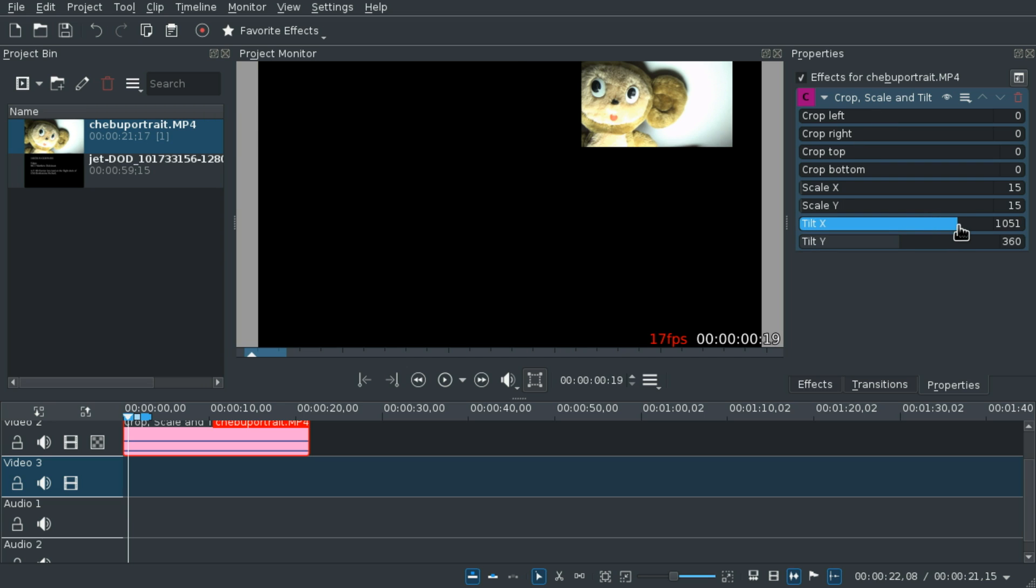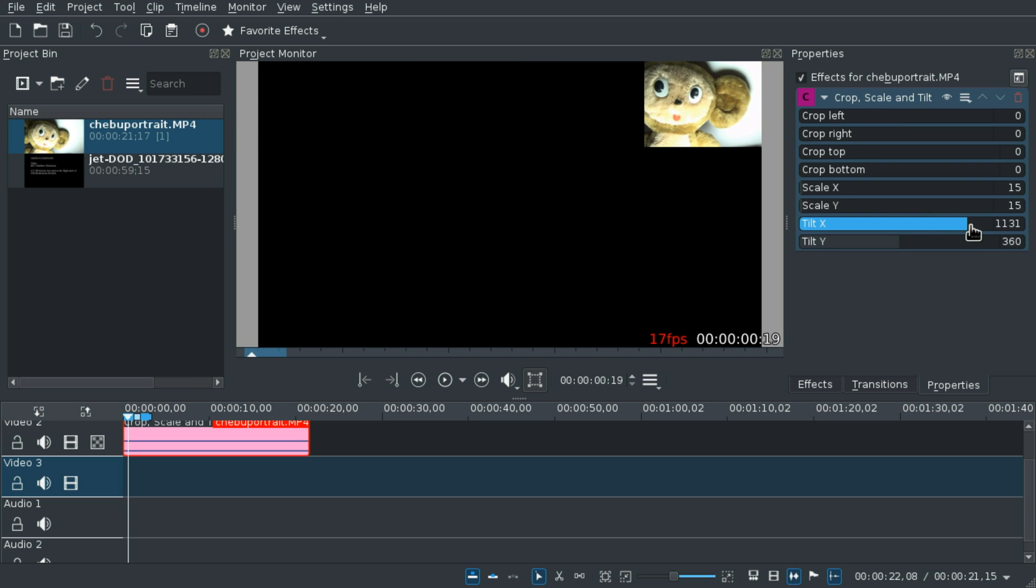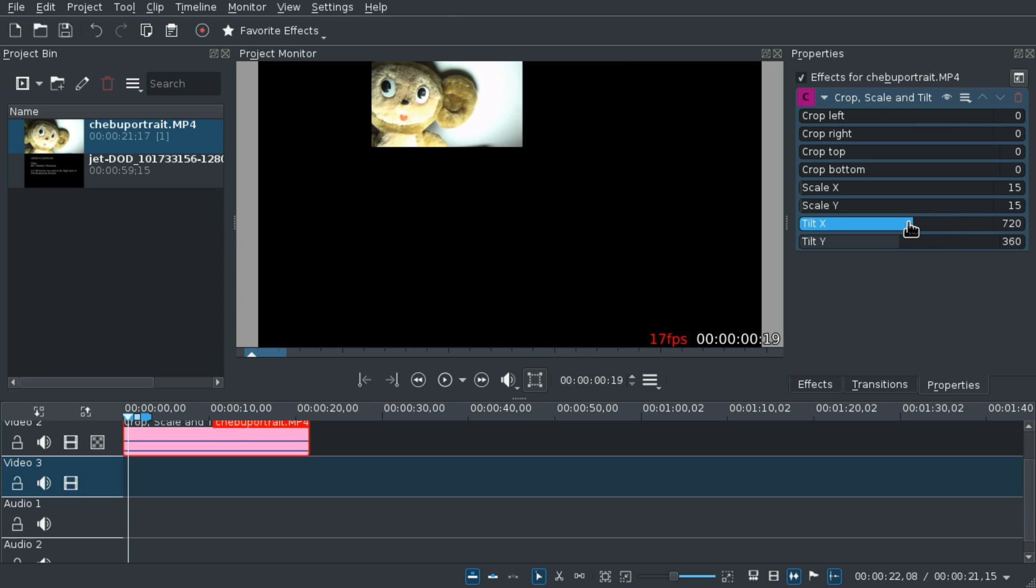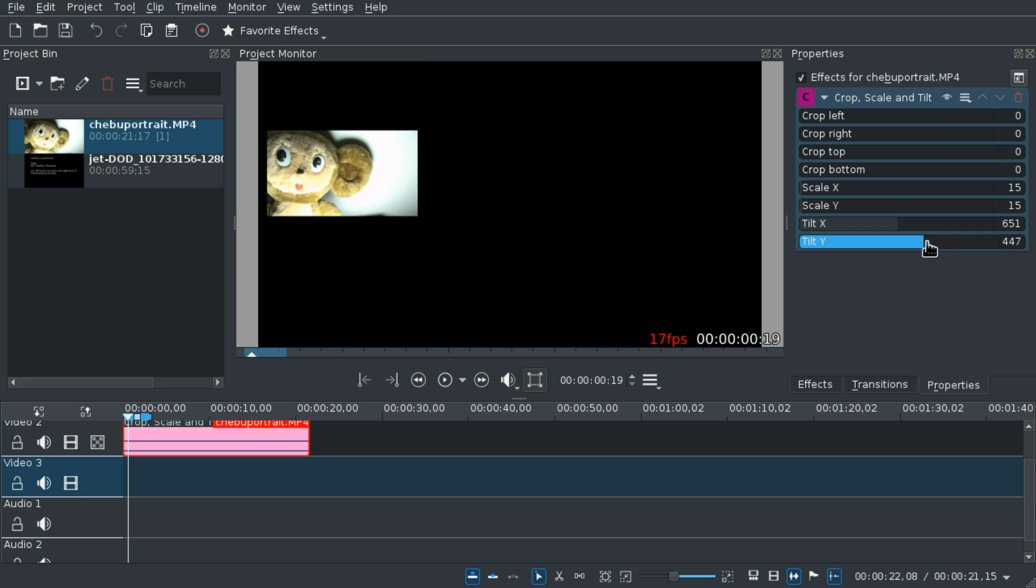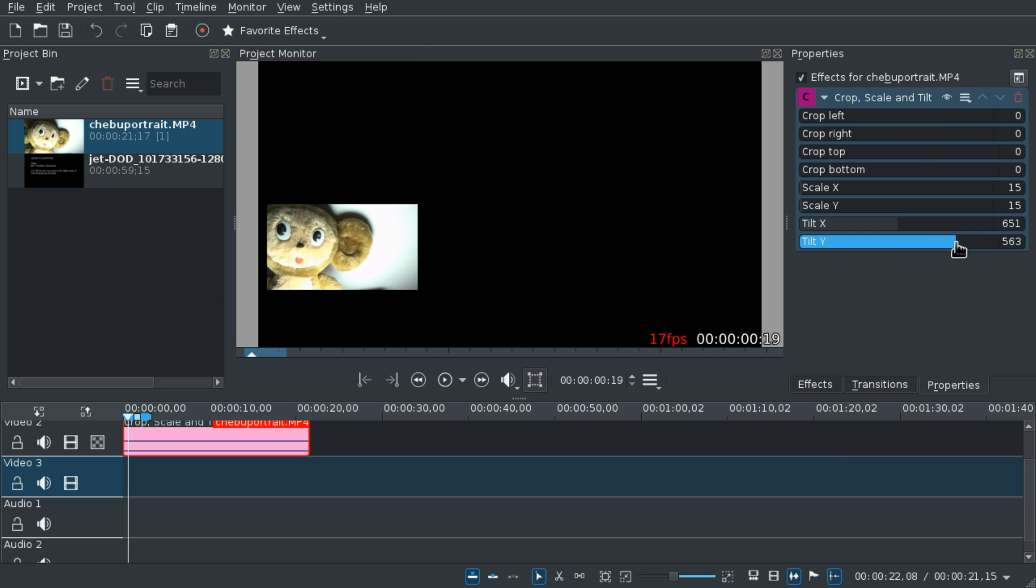Use tilt to position it, for example, nearly completely at the bottom left.